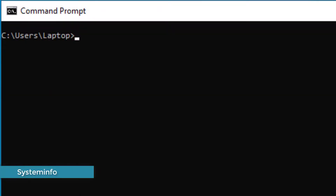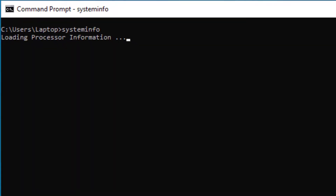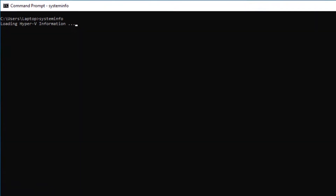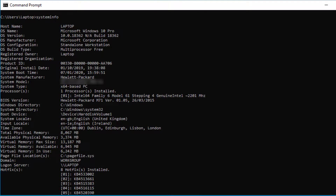You can get details of your system by typing in the 'systeminfo' command. Here you'll be able to get all the details of your machine: when the operating system was installed, how much memory is installed, hard drive size, and other details relating to your system.